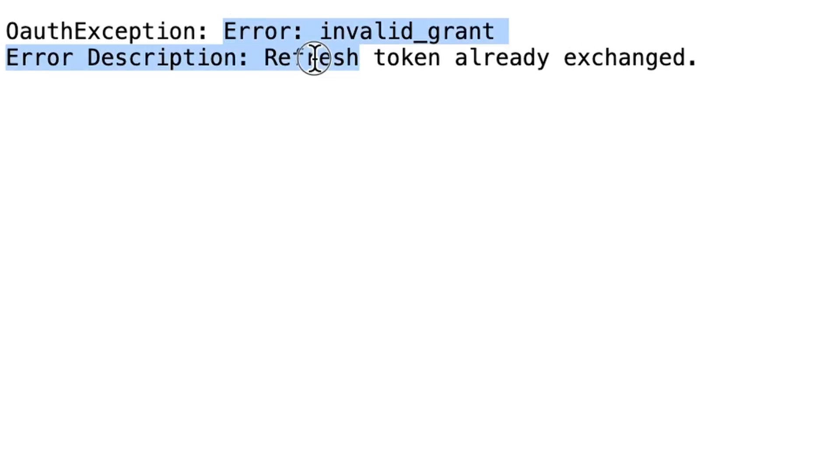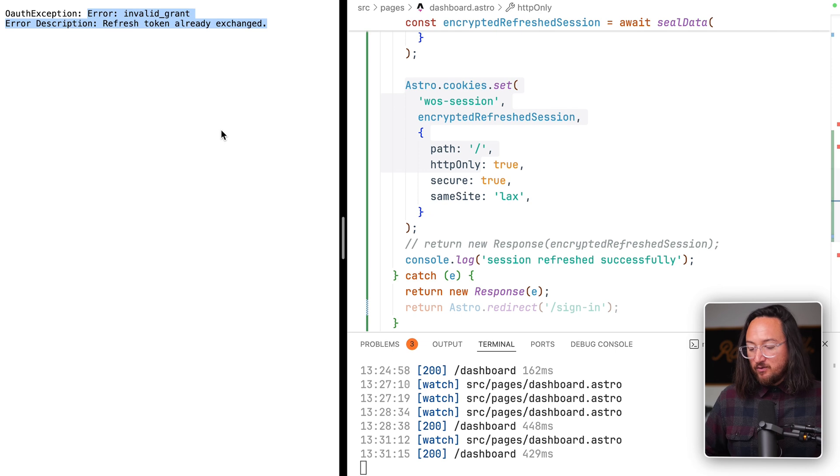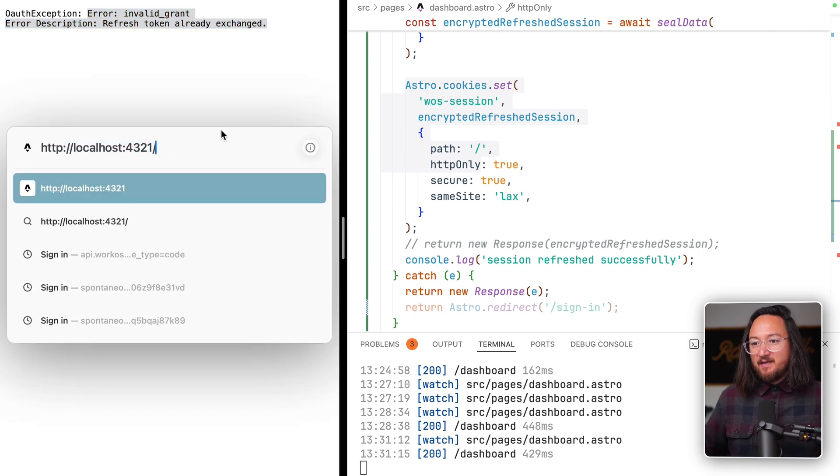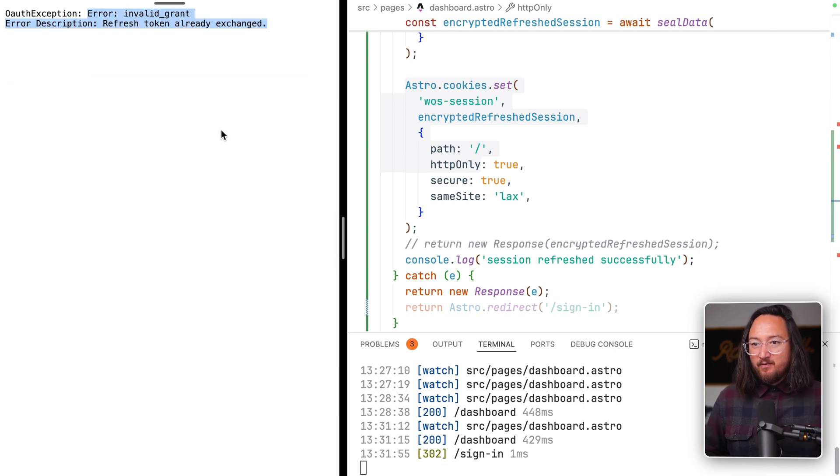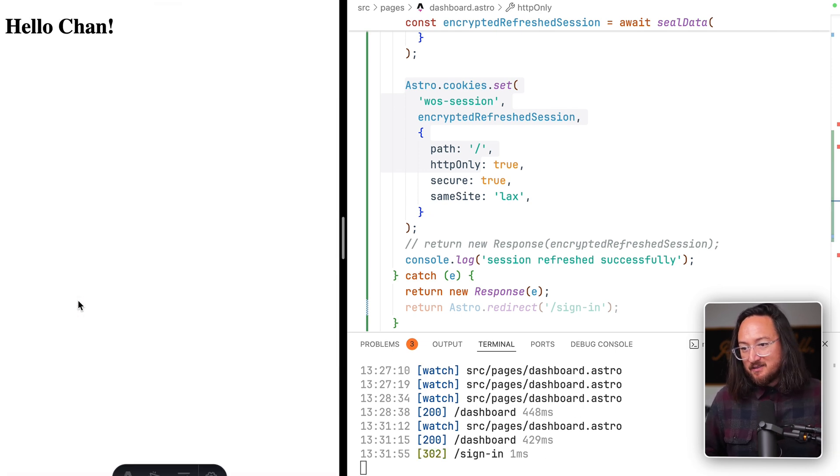We have an error here because we already exchanged our previous refresh token, but didn't set it on the cookie. So in this one case, we'll need to log back in again, now that all of our functionality is in place.